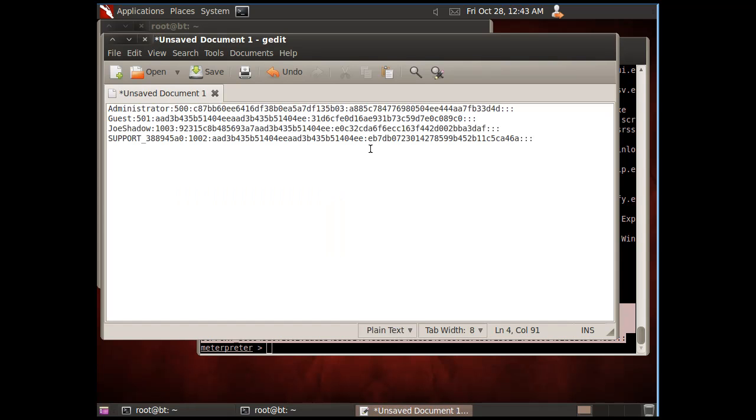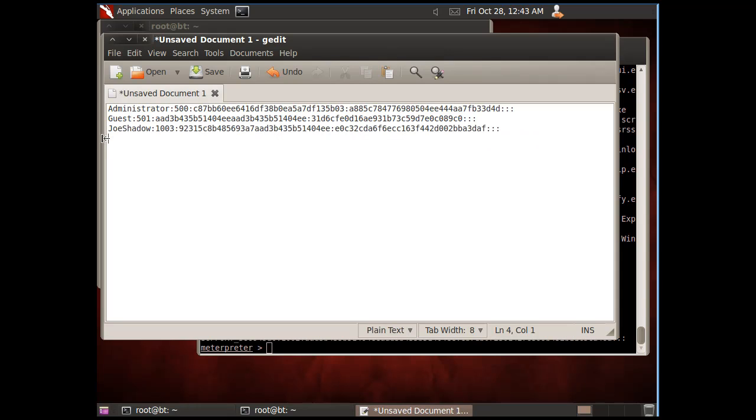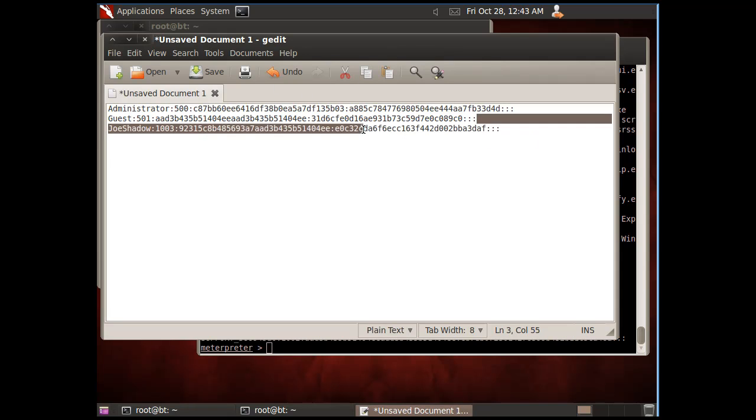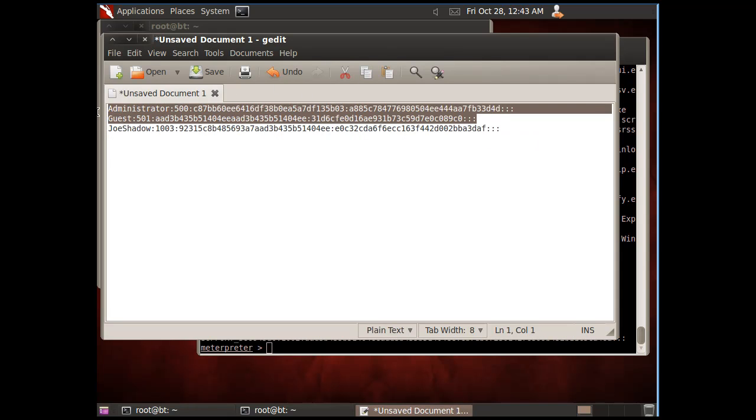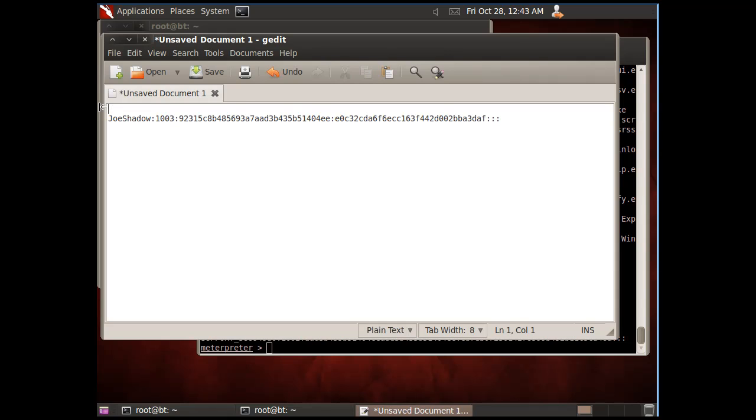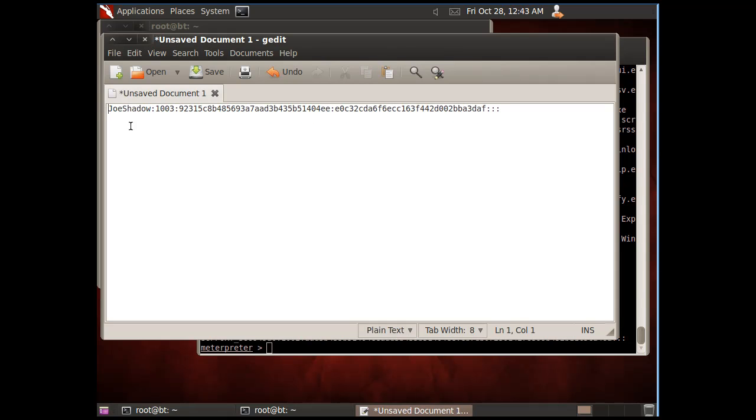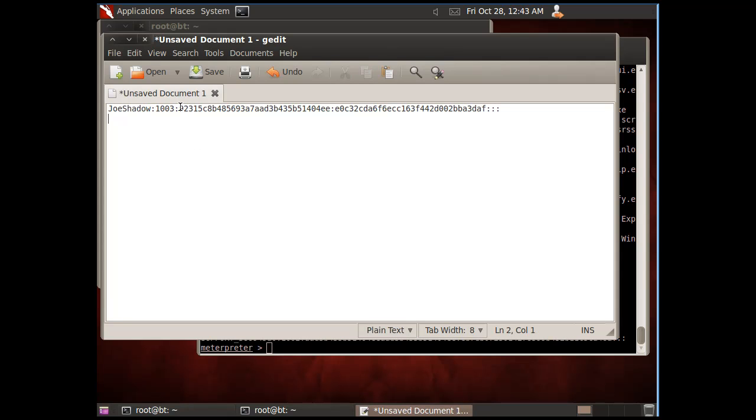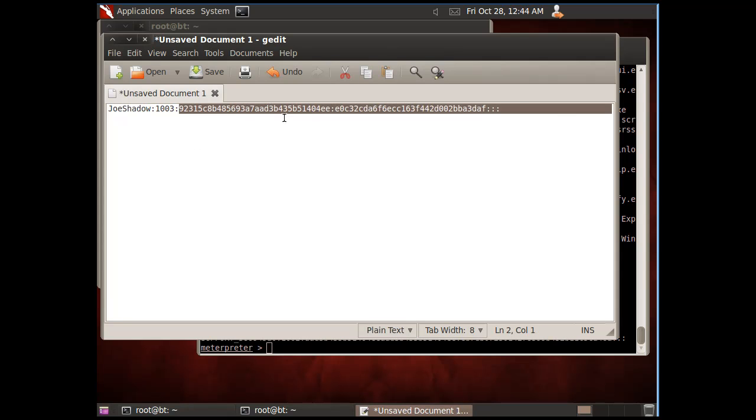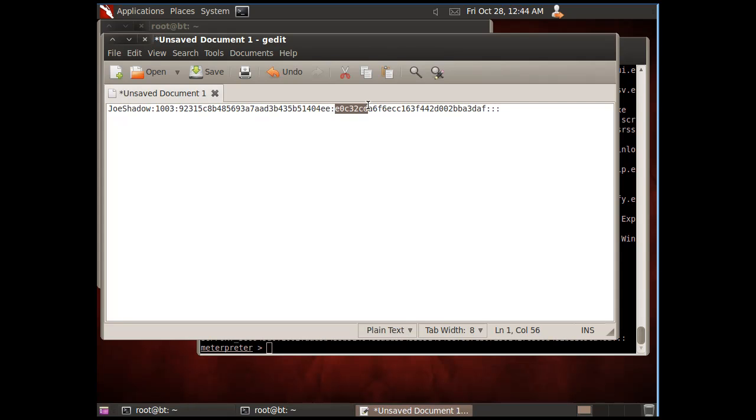We'll just try to crack the main user account, JoeShadow. There's the JoeShadow hash right there, username JoeShadow, user ID 1003, and then these two hashes separated by a colon that make up the password.